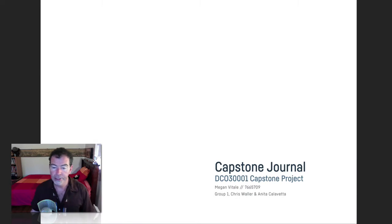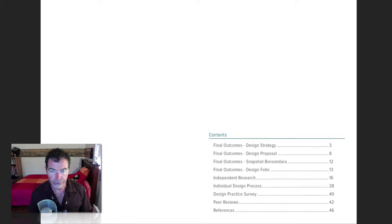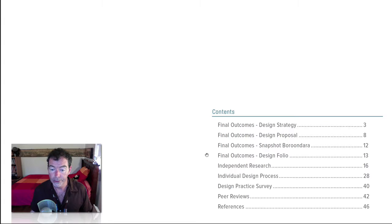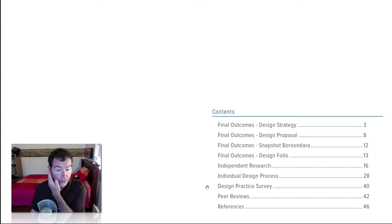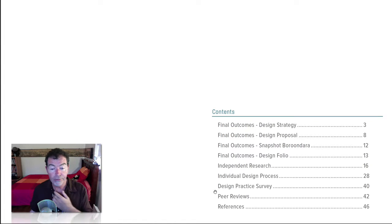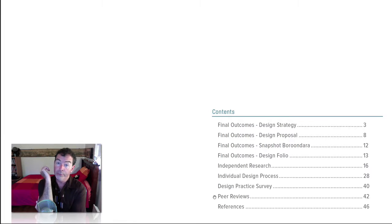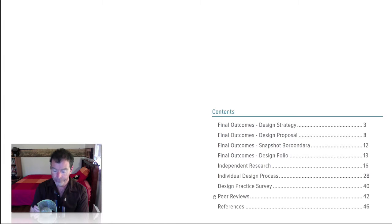Here's work from Megan Vitale — I believe this is from 2016. Her contents page shows she's put her final outcomes first: the strategy, the proposal, Snapshot Burundura — their version of the iPad app screens — and final outcomes for her design folio. Then she's put her individual research separately from her design process, a design practice survey, her peer reviews, and references. There'll also be another set of peer reviews required for the design proposal in week 12.